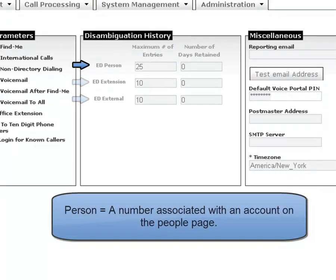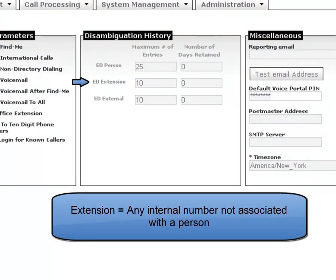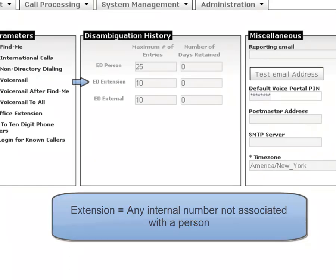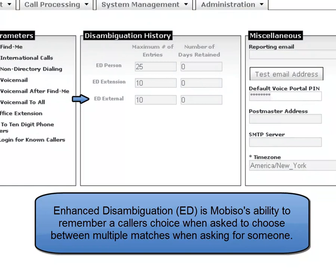A person is someone who is known to the system and has an account on the people page. An extension is another number within the office that is not assigned to a person. This could be a phone in a conference room or another common area. An external number is an external caller.